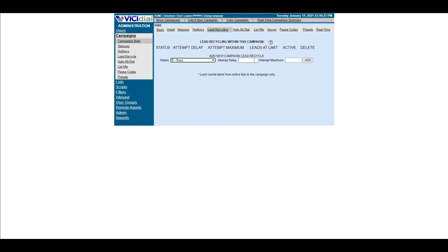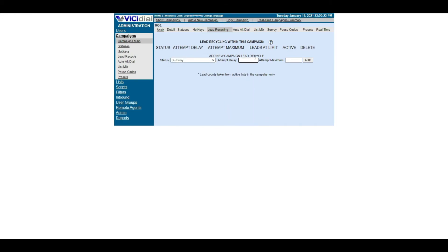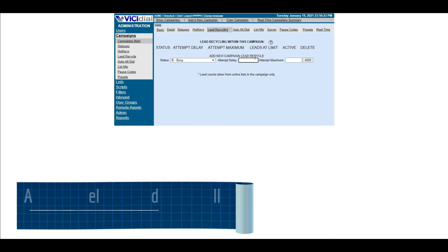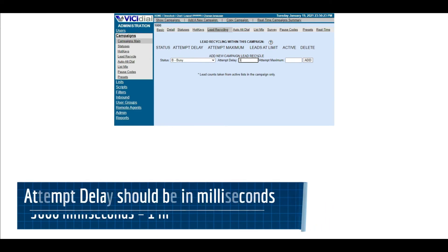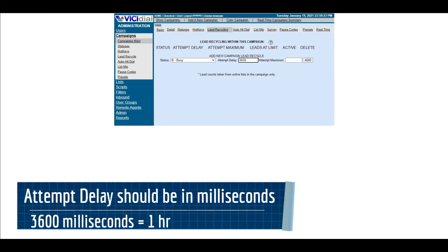Attempt delay is the number of seconds until the lead can be called. This can be set from a minimum of 120 up to 12 hours which is 43,200.